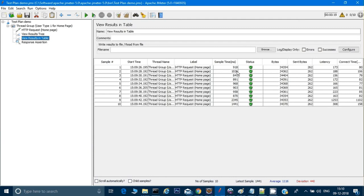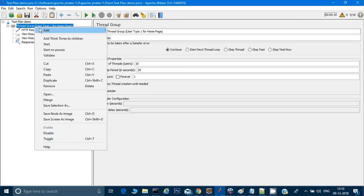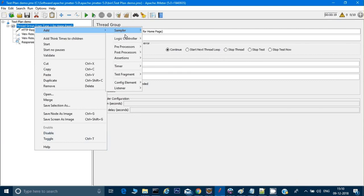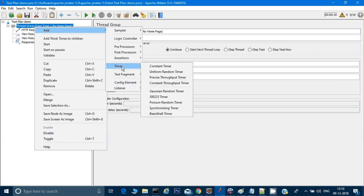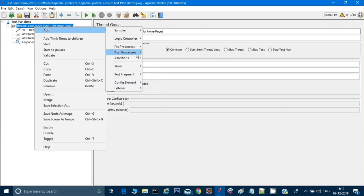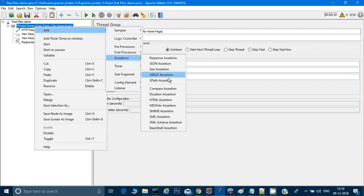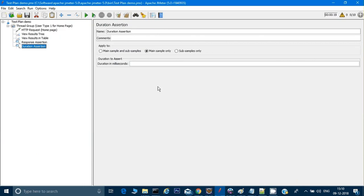I will do a right click, go to Assertions, then Duration Assertion. Here I can give 1000. If it is till 1000, it will not give you any error, but if it's above 1000 it will fail. Let's clear all the results, run again, and see in tables.